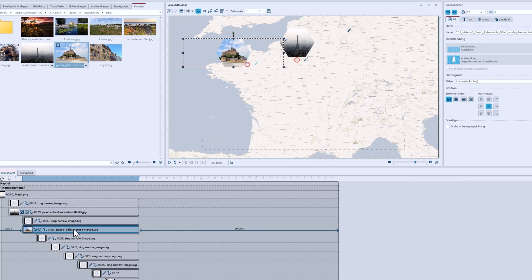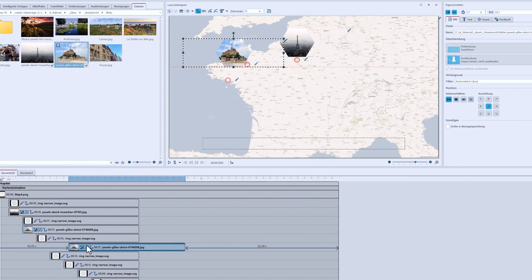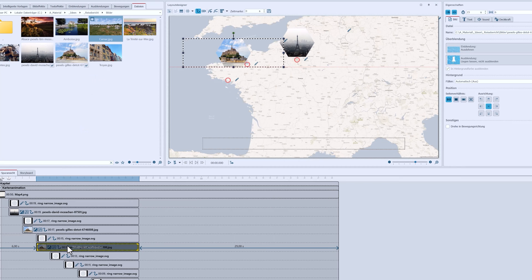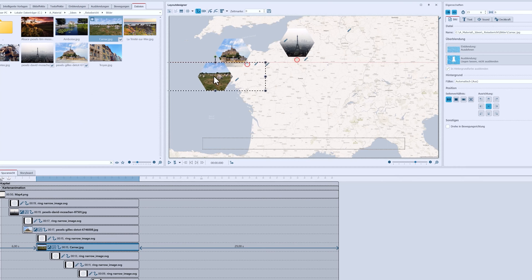And again, I copy the picture by holding down the control key and only replace the picture content, changing the position eight times over until each of my markers has a picture.